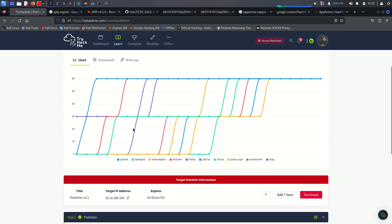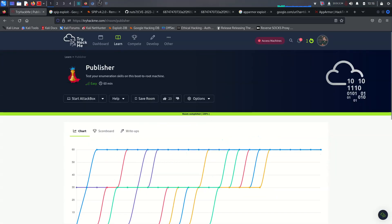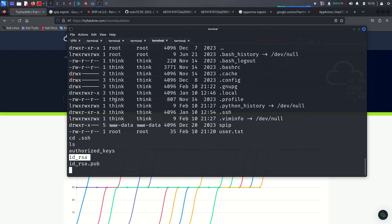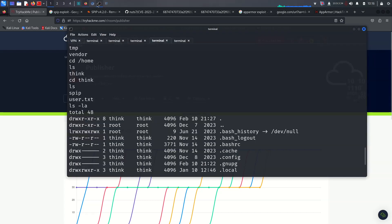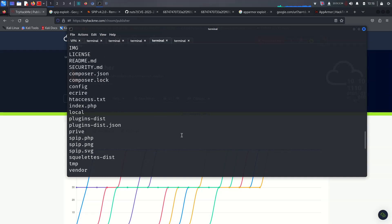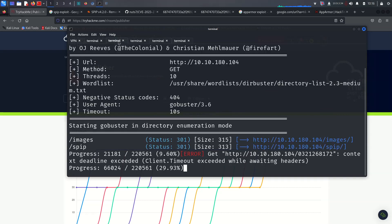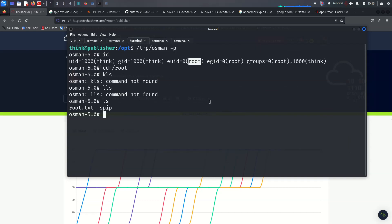That was everything for understanding this video. The first part was really easy but the second part was really different and tricky. It's not the most elegant solution but we got a shell as root. Thank you for watching this video.